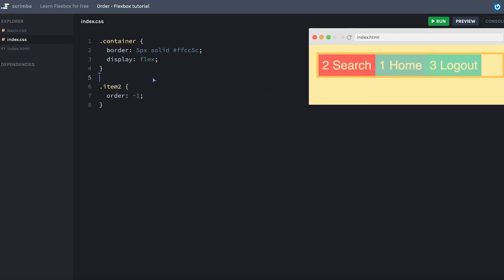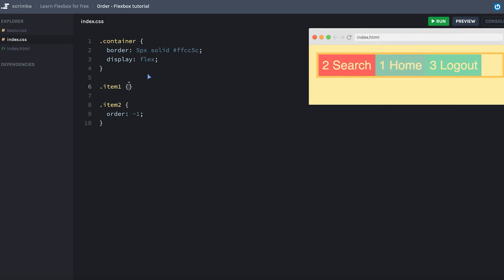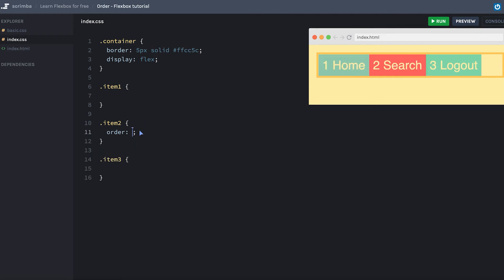So let's also add a selector for item one and item three. By default, they're all set to zero. So if we set them to zero, it won't result in anything.